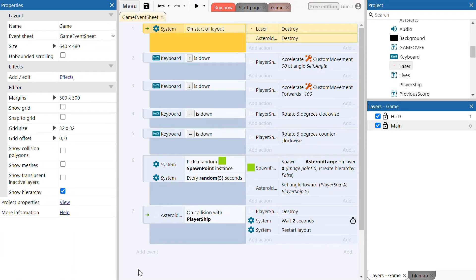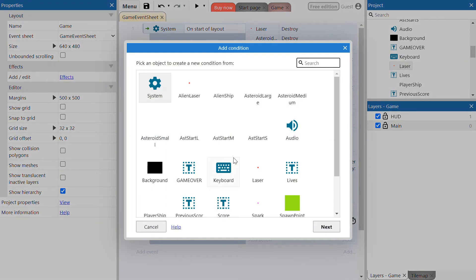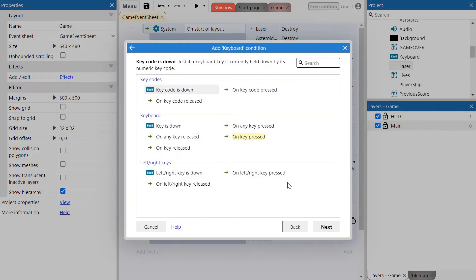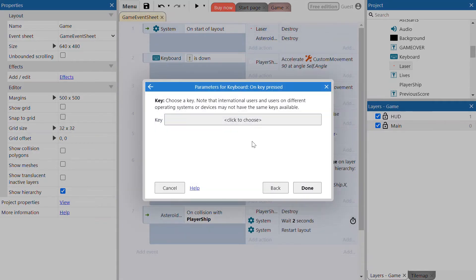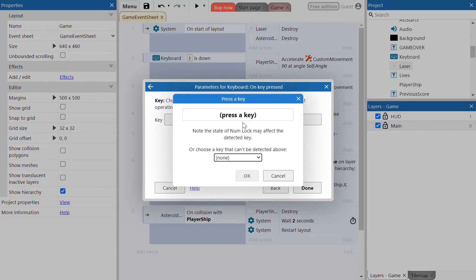Next thing we're going to do is program the key presses to make the laser appear from the player ship. Go to add event and add a keyboard event. Click on keyboard, then select on key pressed. The specific key we're looking for to fire the laser is the space button. Click OK and done.